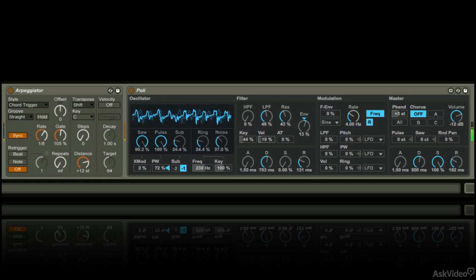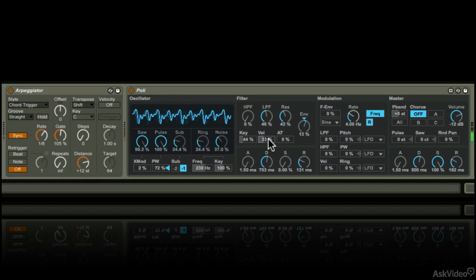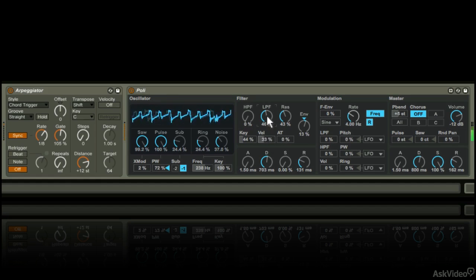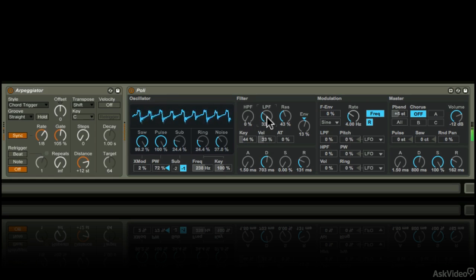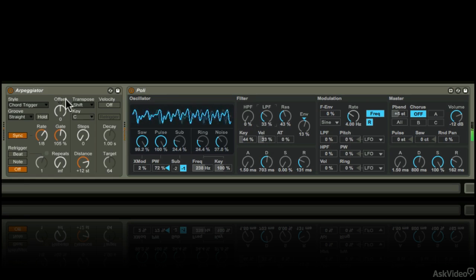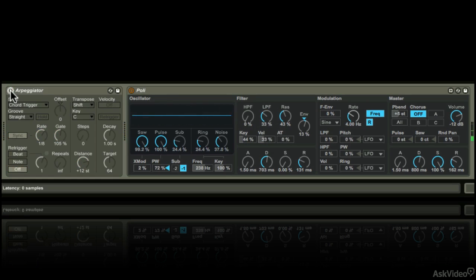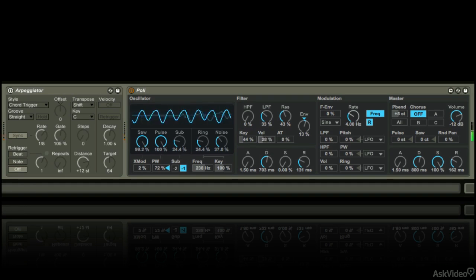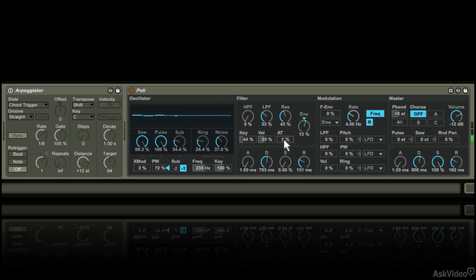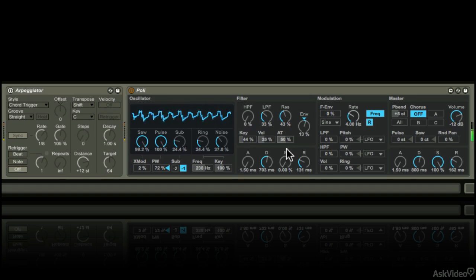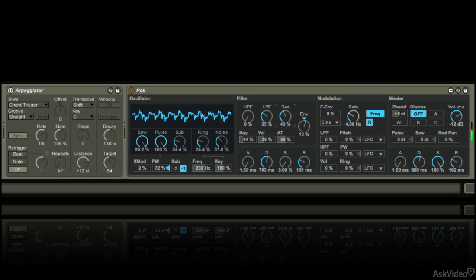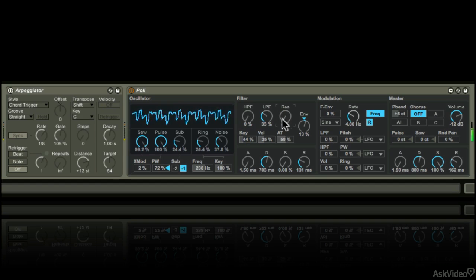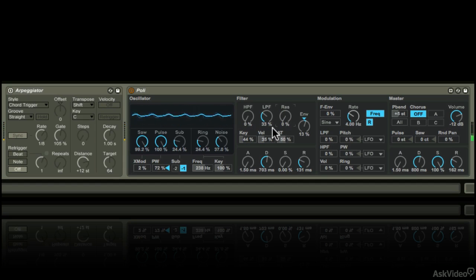You can add velocity sensitivity to the filter cutoff. You can even control the cutoff via aftertouch. Now this will only work if your MIDI controller can send aftertouch messages.